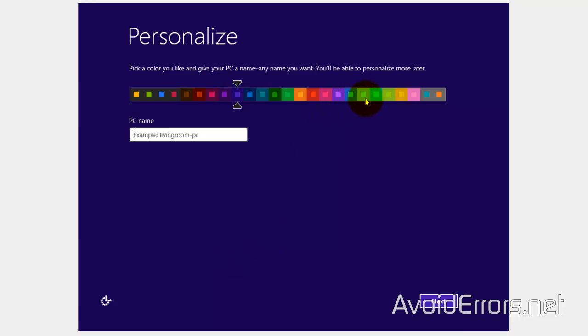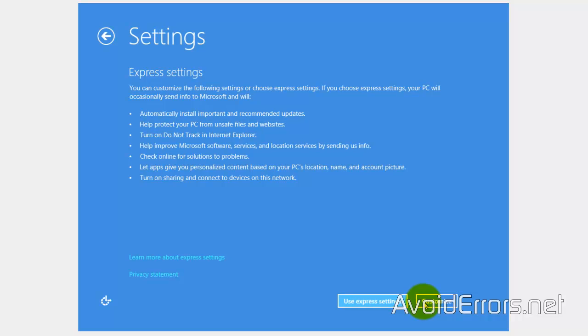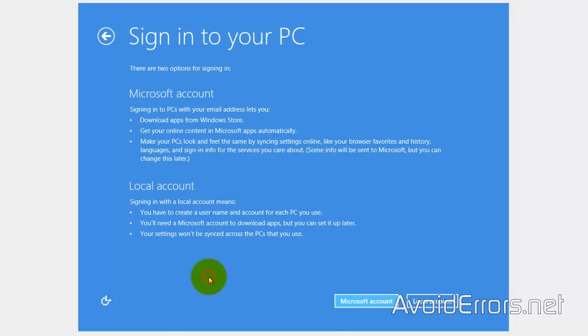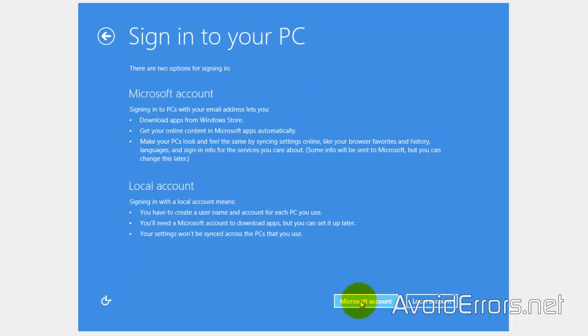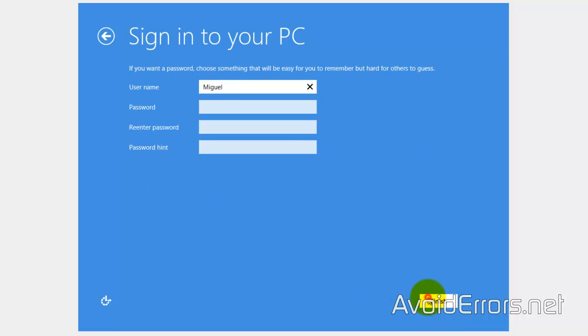From here on, it's self-explanatory. Just fill in the blanks. I'll select Use Express Settings here. Sign in without a Microsoft account. A local account. Enter the username. Finish.